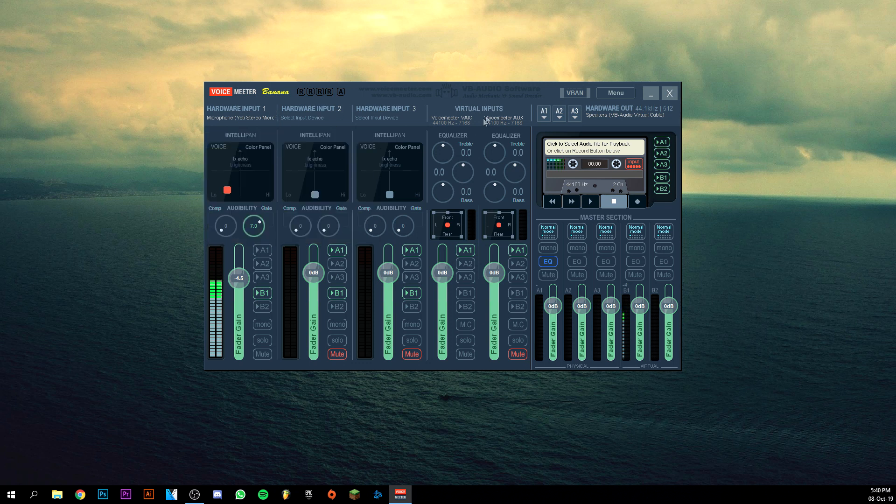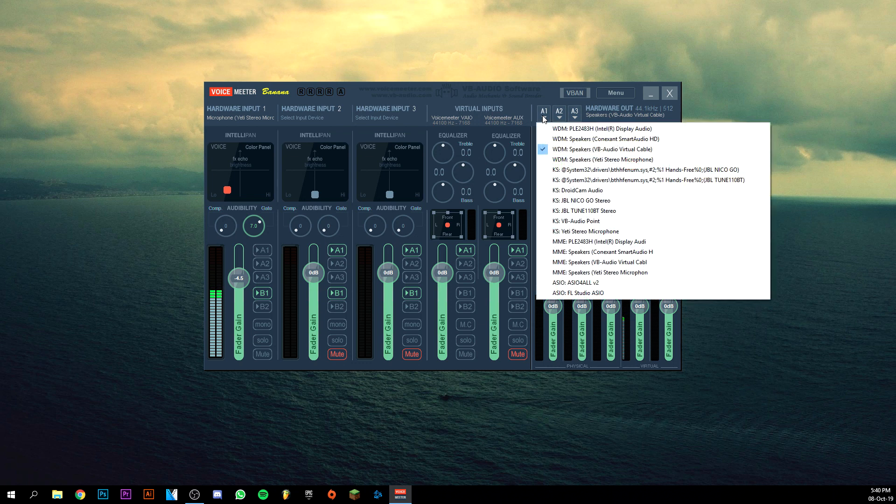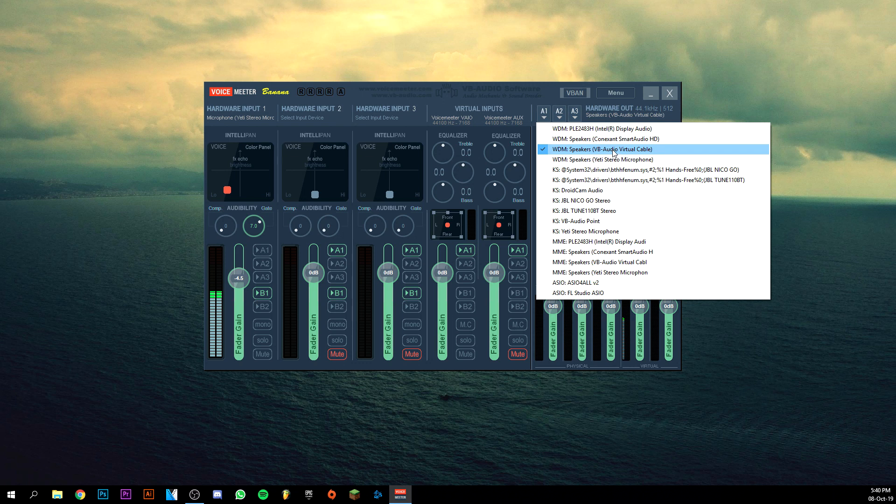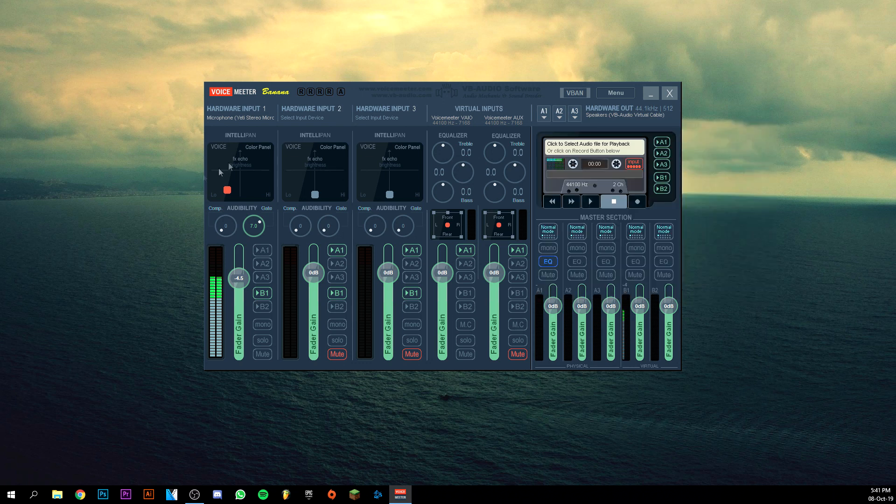Then we want to go to the output, which is your speakers - what you're going to hear. You will go to WDM again. You can do MME, but I would advise you to do WDM because WDM just really works good. You want to select the speakers, but the VB Audio Virtual Cable One - be sure you have this one selected.